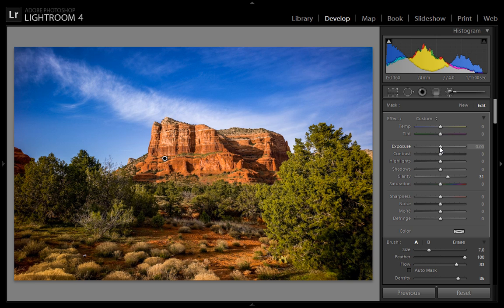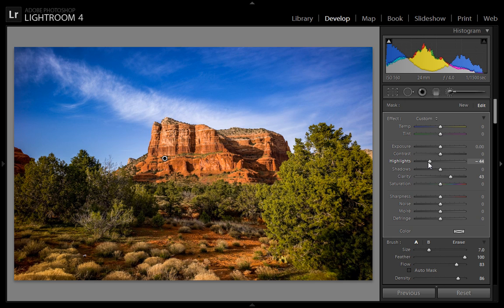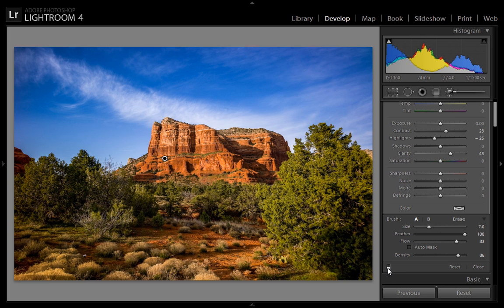Now I will do an experiment with this brush — adding more clarity and contrast as well. Before hitting enter, I will show you before and after for this brush. This is before and this is after, especially on this area. Now hit enter.